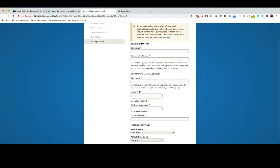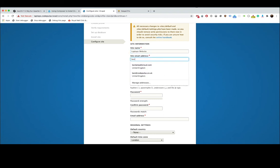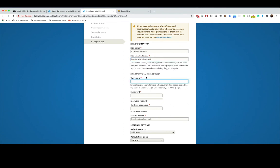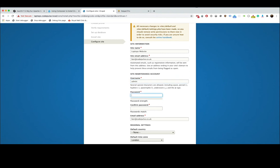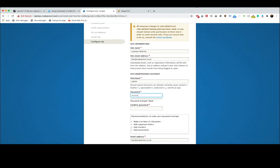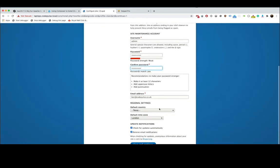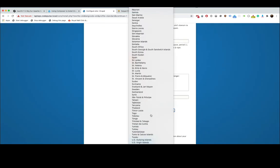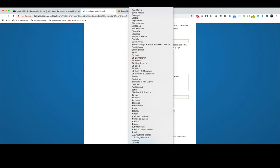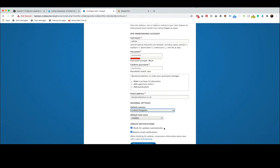So now this page is where we enter details about our website. Site's name, I'm going to call it Laptops Website. Email address, I'm just going to put my normal one. Username, let's call it admin. Password, for this tutorial's sake I'm going to make it laptops123. Default country, United Kingdom. I would say have this checked all the time just so you can receive security updates to your emails. Click save and continue.